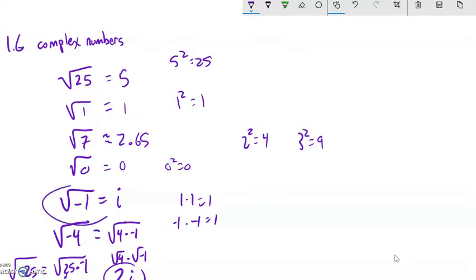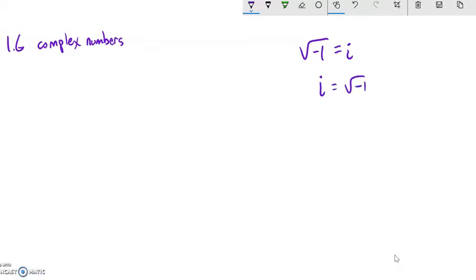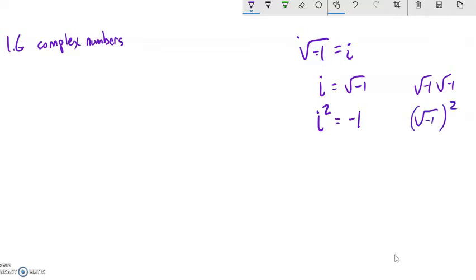So now I have these imaginary numbers — I can deal with the square root of negative 1 because I know it's i. So what would i squared be? If I square something, it's times itself, so that would be the square root of negative 1 times the square root of negative 1. Well, it's negative 1, because the square rooting and the squaring undo each other. So i squared is negative 1 — that's very important to keep in mind.